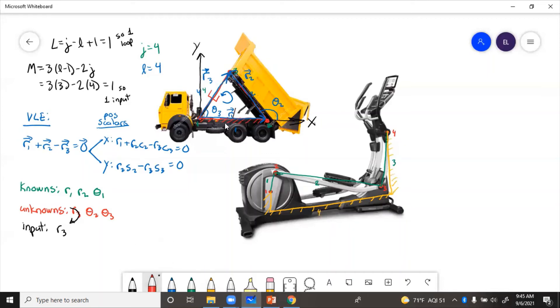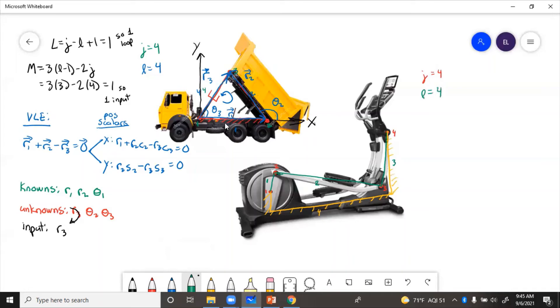So let's see, we've got J equals four, four joints. They're all revolute. And then we've got L equals four, four links. So since this has four links and four joints, then it should also have one loop and one degree of freedom, just like the dump truck had. So L equals one, mobility equals one.